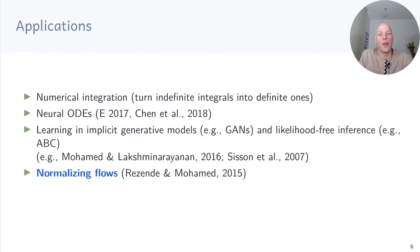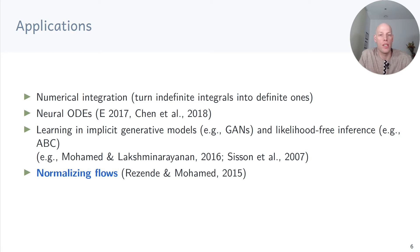The change of variables trick has some interesting applications. For example, it's useful in numerical integration to turn indefinite integrals into definite ones. It's also central to the ideas of normalizing flows, neural ODEs, implicit generative models, and likelihood-free inference.